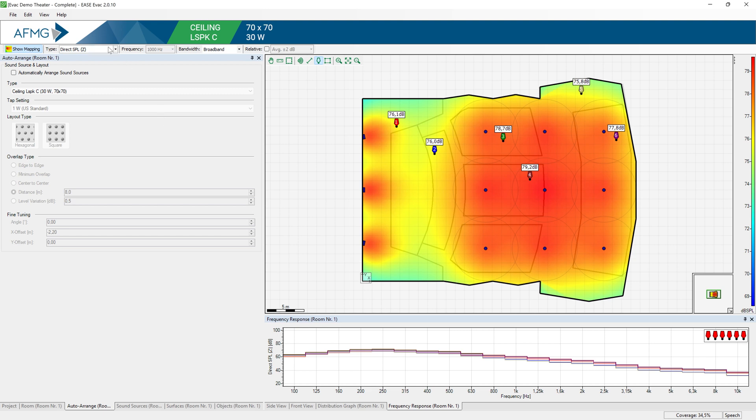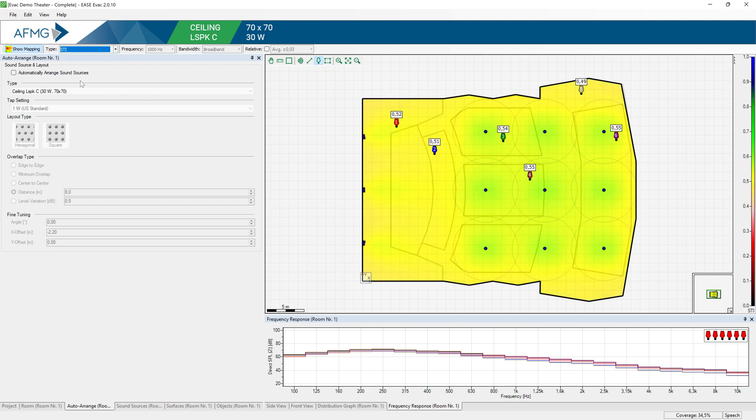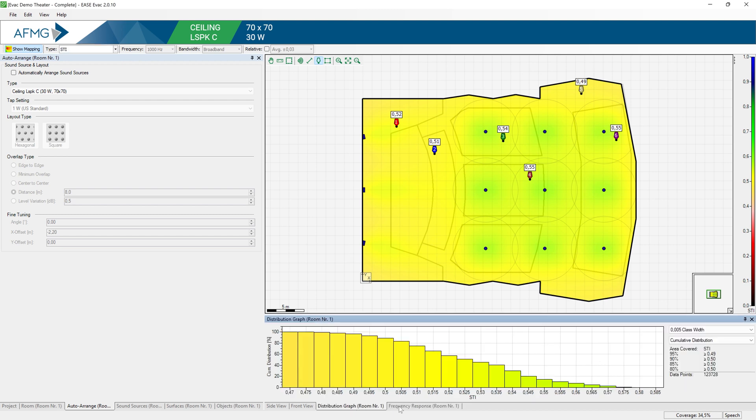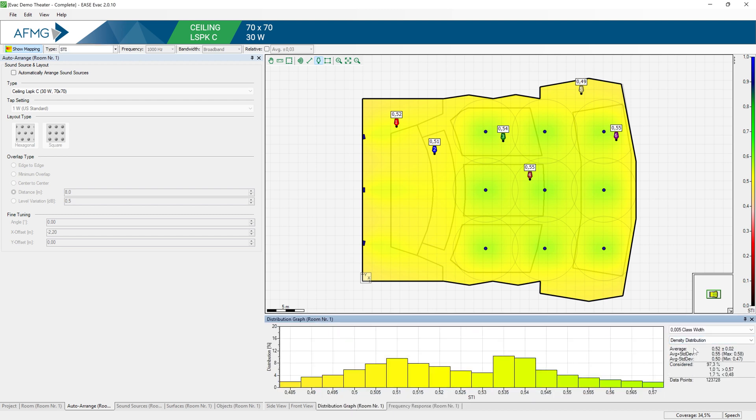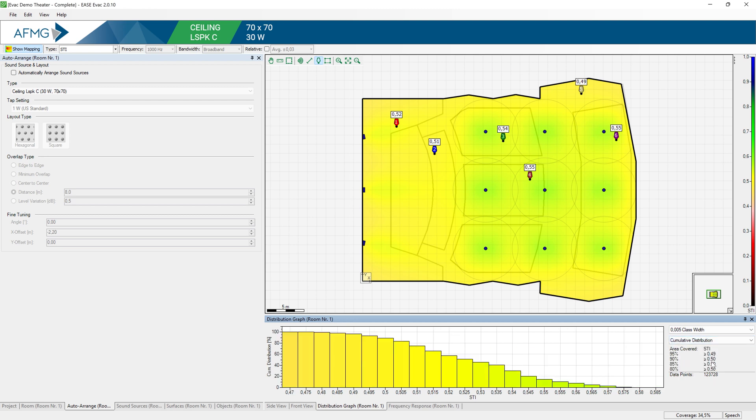Now we can switch to STI simulations. And here you can see that in this case we have an average STI of 0.52 and 90% of our area is covered by an STI of at least 0.5.